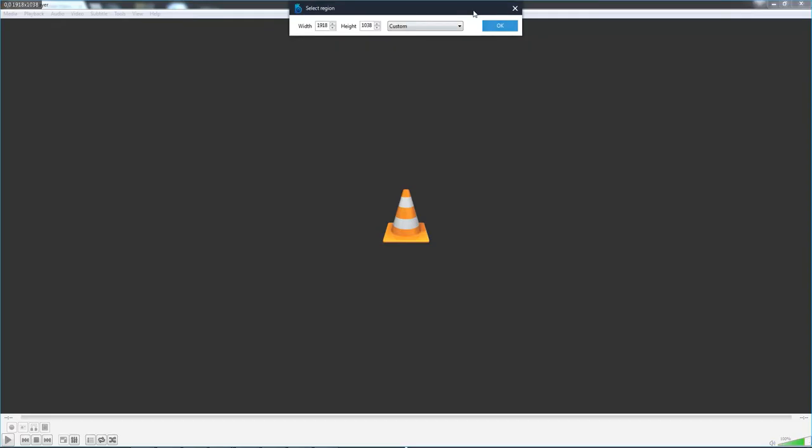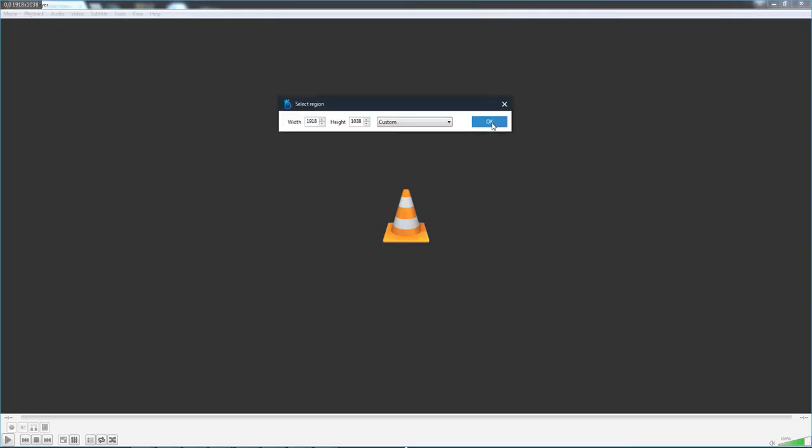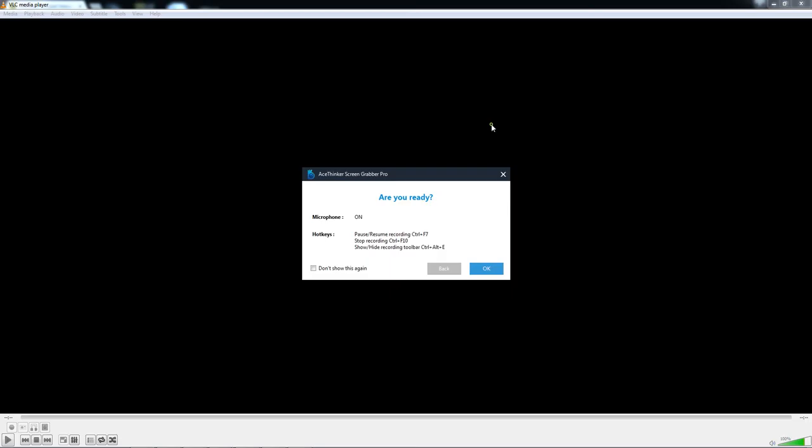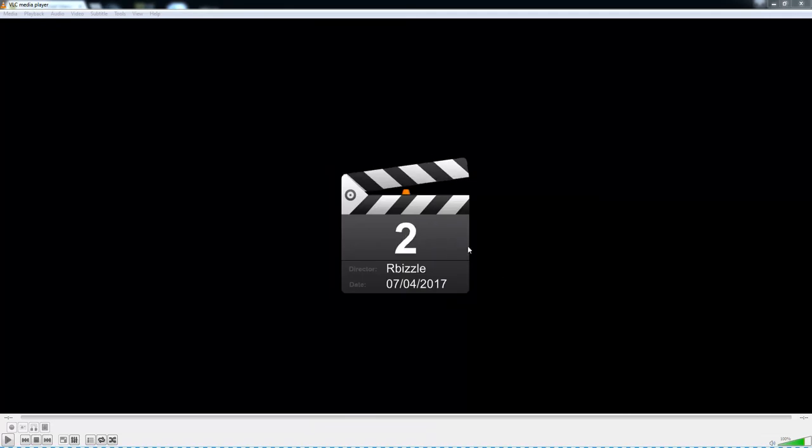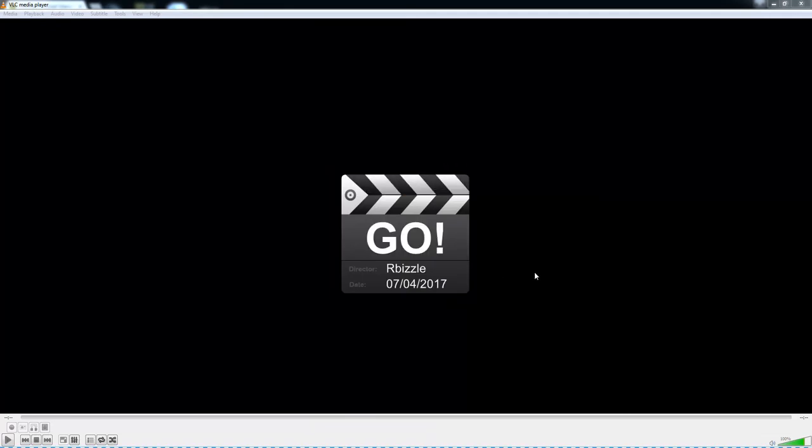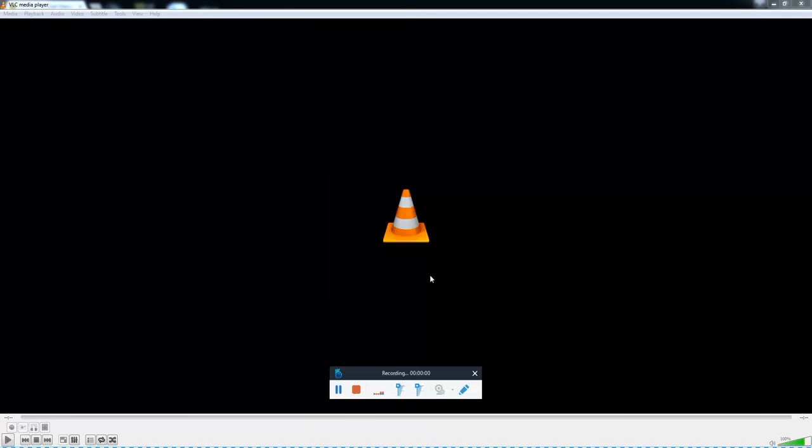Once you're there, click the OK button. Then click OK again, as long as you have your correct settings. It will count down and it will start recording for you.